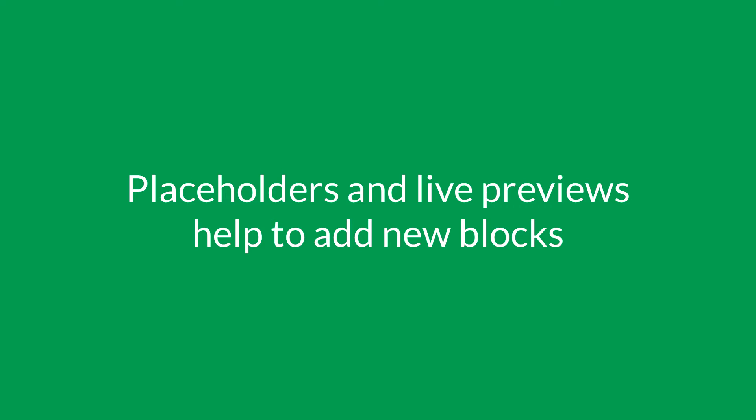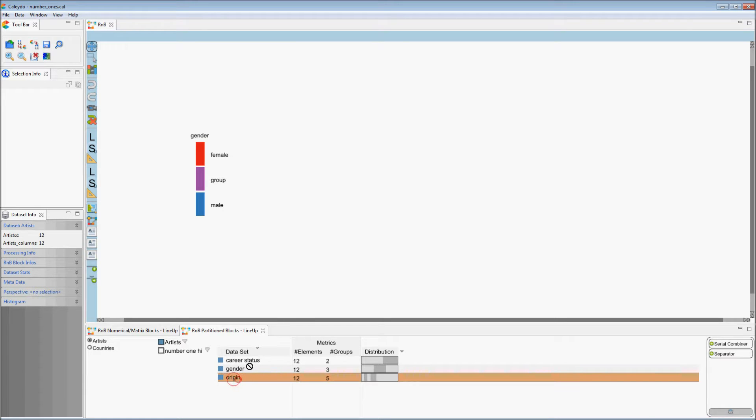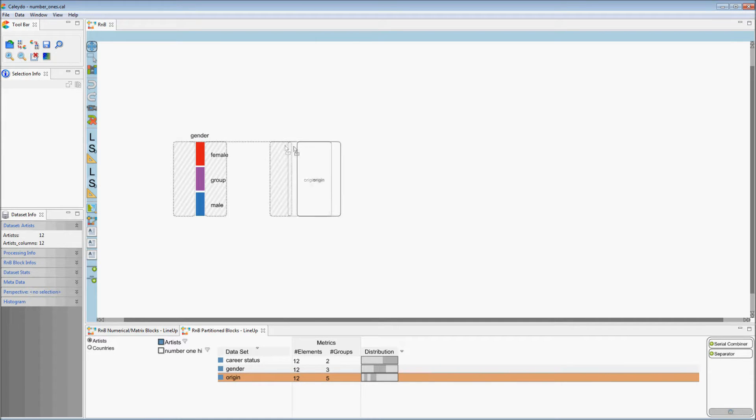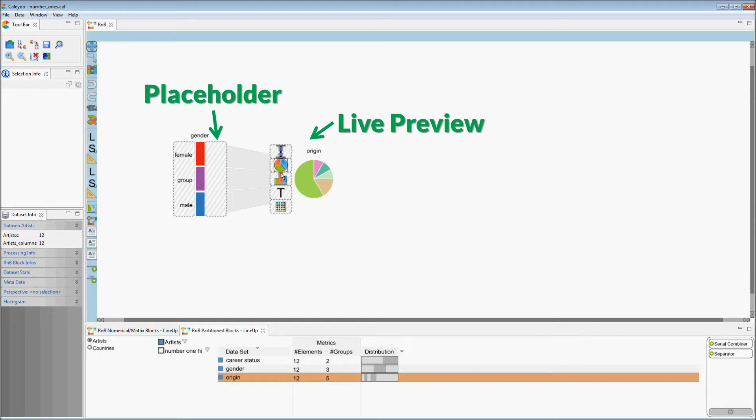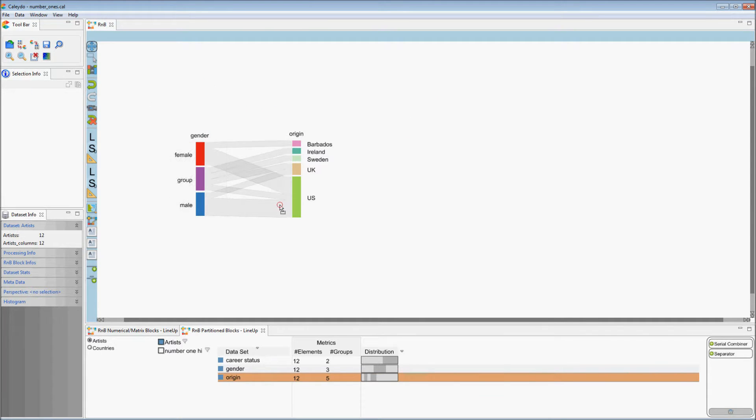Placeholders and live previews help to add new blocks. When dragging an element from the block browser onto the board, possible drop positions are indicated. When entering a placeholder, a live preview of the data is shown. By dropping the item, the selection is confirmed.